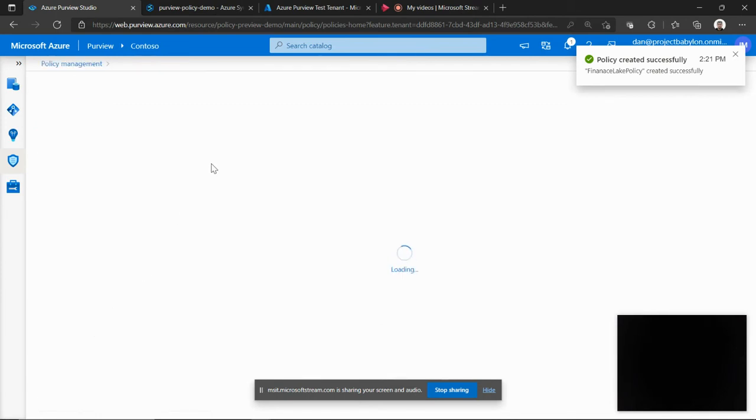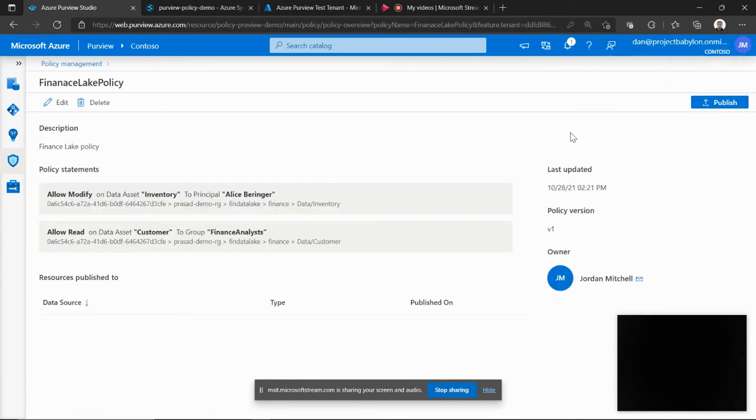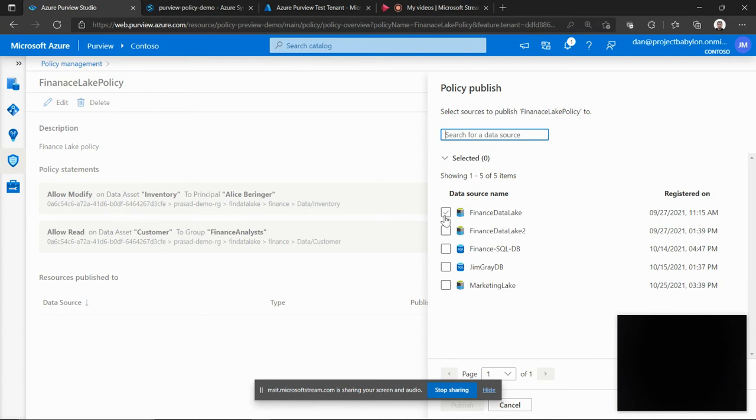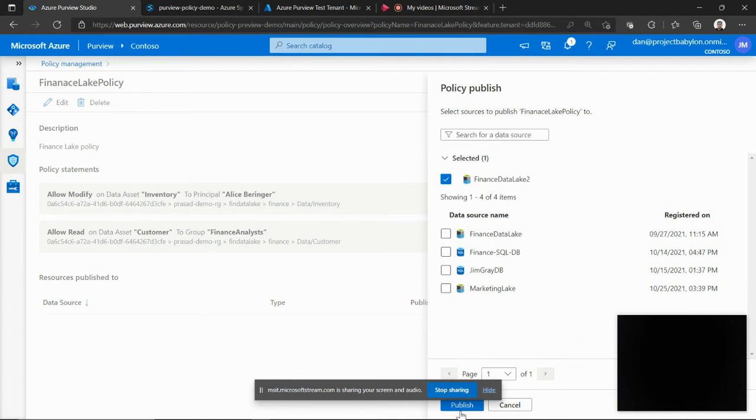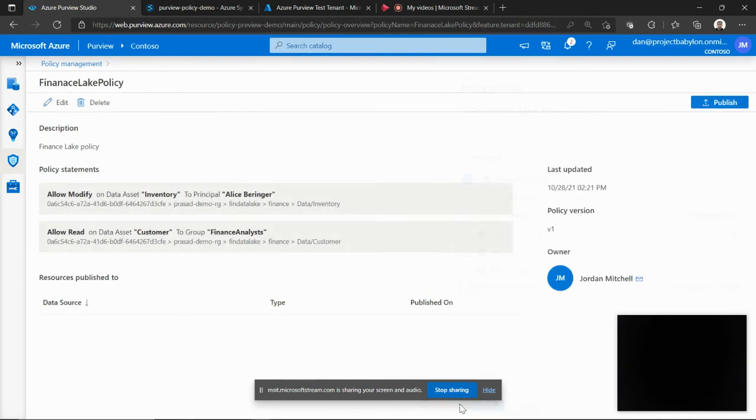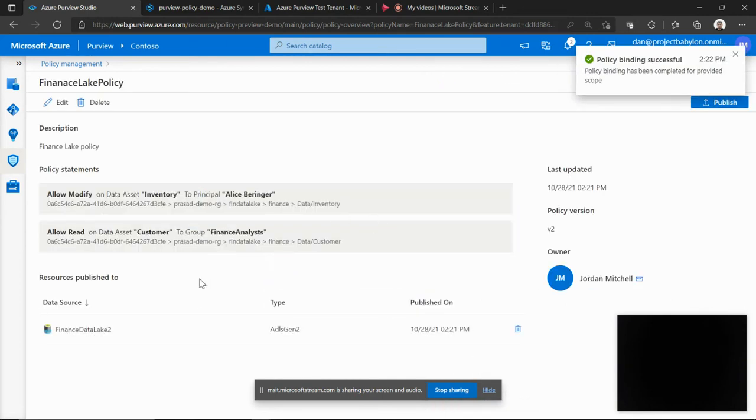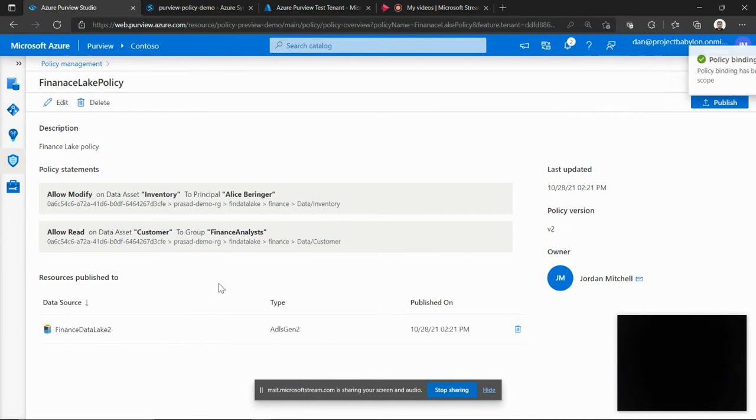The next step is to publish this policy to one of the underlying data sources. So if I look at it, I have a few SQL and storage accounts. So I would pick up, let's say, Finance Lake 2 as the data source where I want to publish this policy. Once the policy is published, from that point forward, the underlying data store will start enforcing that policy.